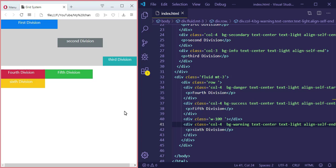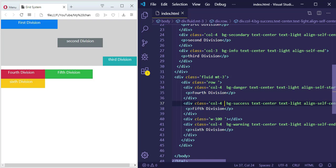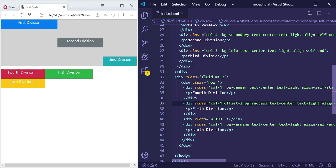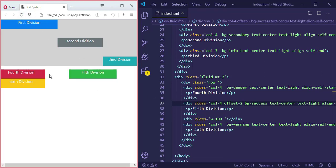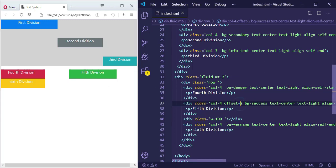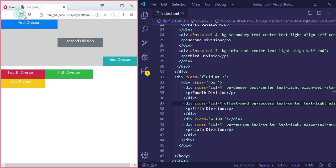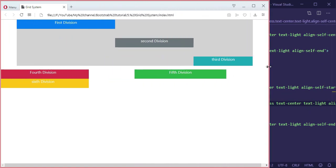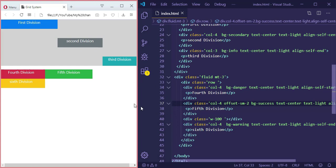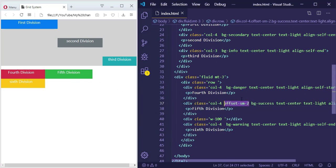What if I want to make a space between the first division and the second division? Simply add a class called 'offset' and specify the number of columns — for example, two columns of space between them. What if I want this offset only for medium and large screens, but for small screens they remain beside each other? I add 'col-sm-offset-0' or specify the breakpoint — for small screens no offset, but for large and medium screens there will be two columns of difference.